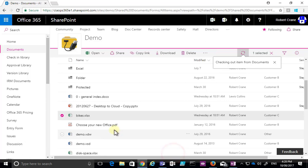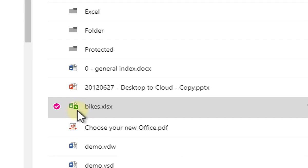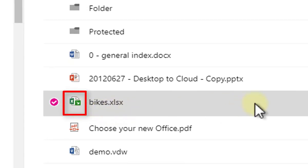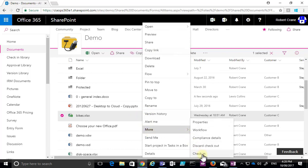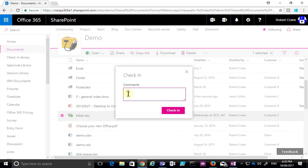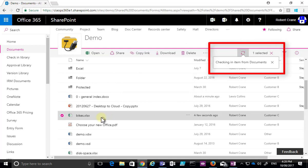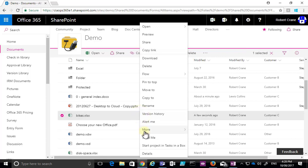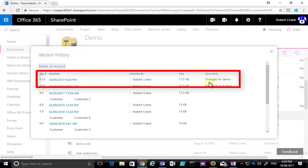Checking out gives me exclusive access to that document. A small green arrow appears indicating I have exclusive right access. When I'm finished, I need to check the document back in and can add comments describing what has been updated and changed. The green arrow disappears, indicating the document is checked in and available for others to work on.